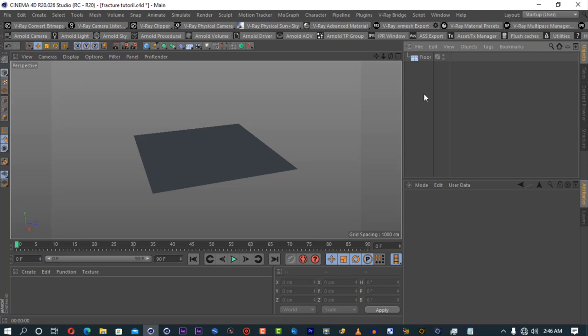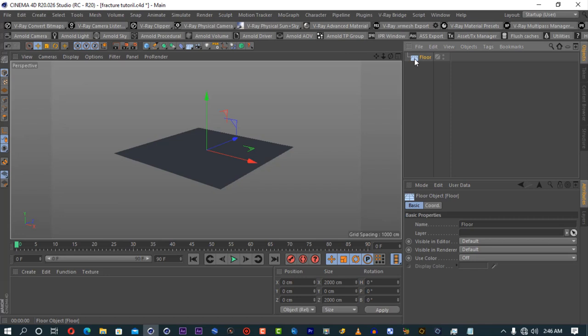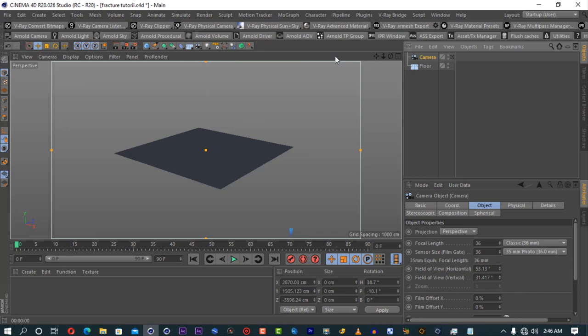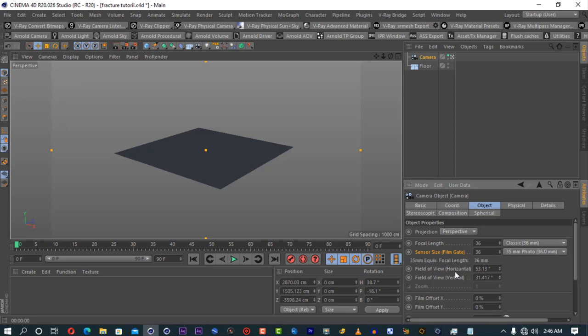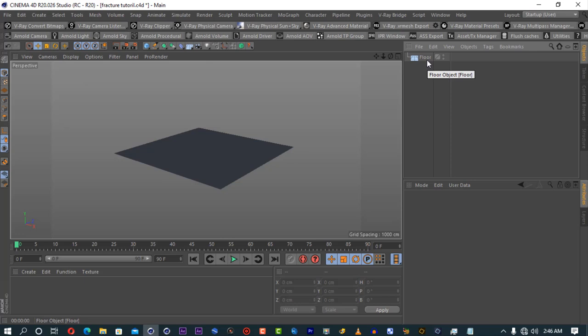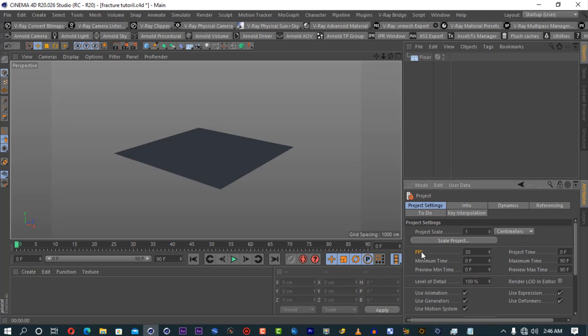The first thing I recommend asking yourself when starting anything is: are you planning to put it in live-action footage? If so, you'll have camera information from where you filmed. If you have your camera tracked, come here and match your focal length, sensor size, and all of this — those will already be matched if tracked perfectly. The second thing is the frame rate. If you click Ctrl+D, it brings you to the project tab. By default it's 30 frames; I put it at 24 frames.